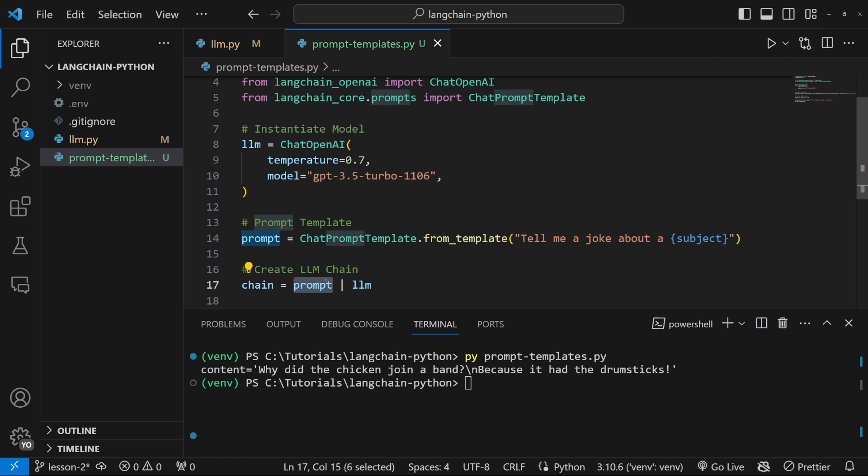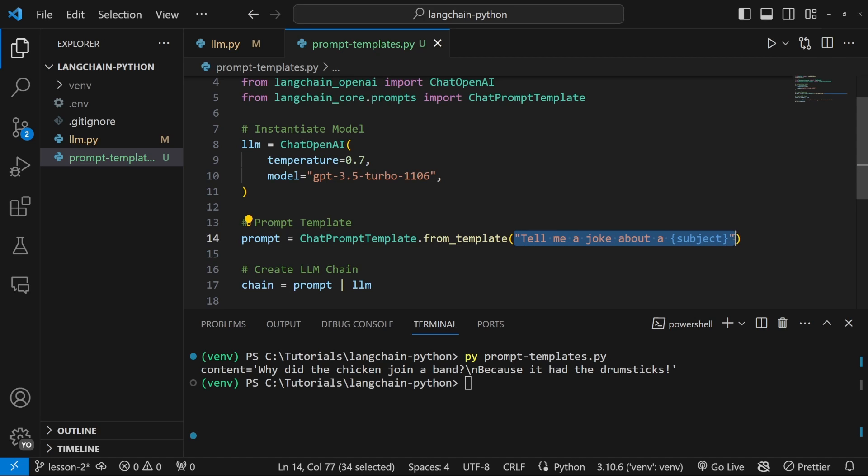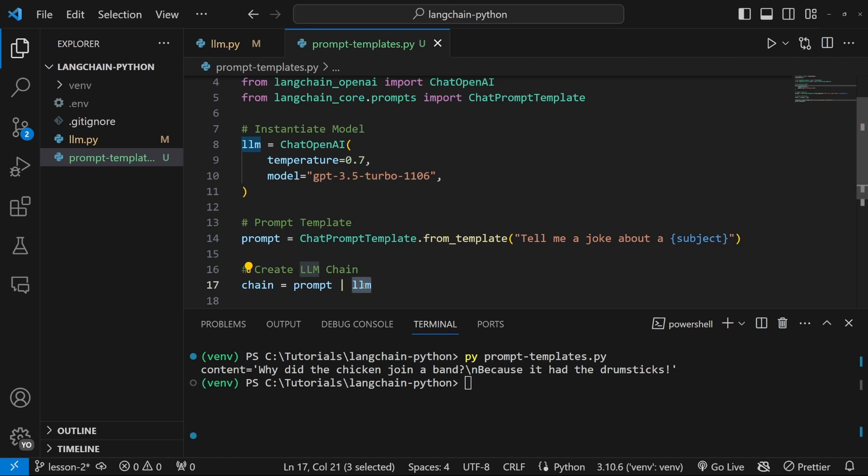We will first call the prompt template to get this formatted string and it is this string or prompt that will be passed into the LLM as input. And then whatever output is produced by the LLM will be passed in as input in the next object in the chain. I hope that makes sense.